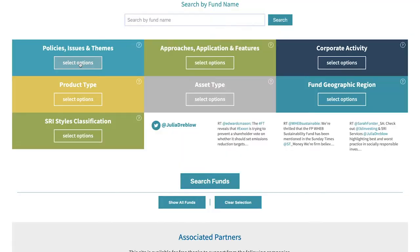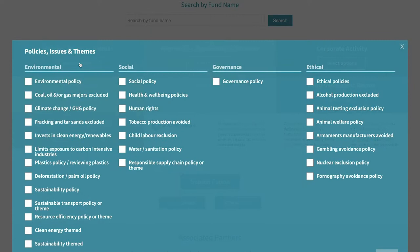Importantly, Fund EcoMarket helps to redirect capital in a way that clients would like. There are a lot of clients who are interested in particular areas, be they environmental or social concerns, or they've got areas they strongly dislike and don't want to direct their money towards. Fund EcoMarket enables you to look at those areas and generate a list of funds that focus on what your client is interested in.